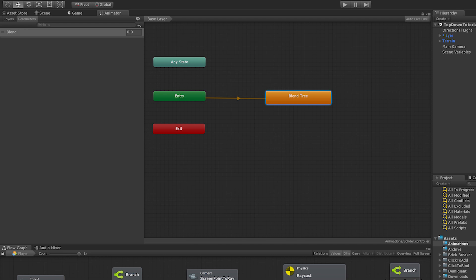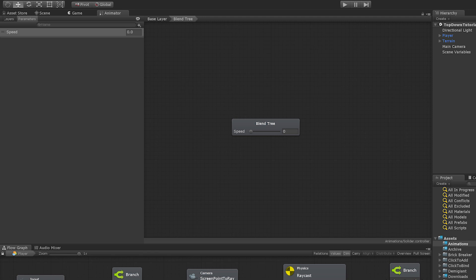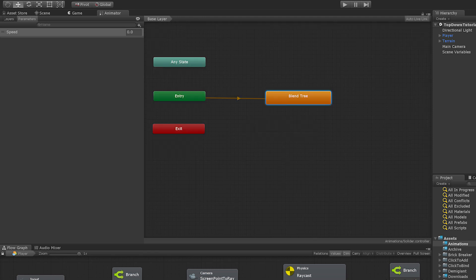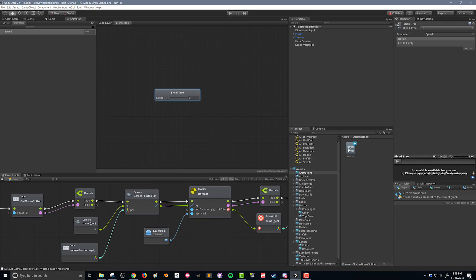I'm gonna click up here on parameters and it's already got one by default when we added the blend tree. So I'm just gonna rename it speed. So we're gonna look at the player speed and that's gonna help us blend between the idle and the run animation. So I'm gonna double click on the blend tree. You'll notice here at the top left of my animator window we have some breadcrumbs to get us back to our base layer.